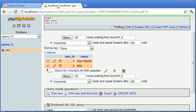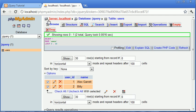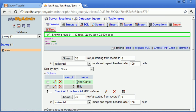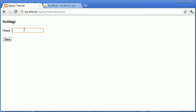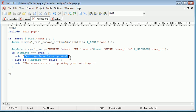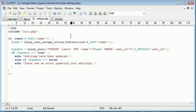So let's go ahead and first of all refresh this so we know that the data is here. So we've got the current value is Alex Garrett. If I then put in for example my name is Alex G rather than Garrett and click save it says settings have been updated.